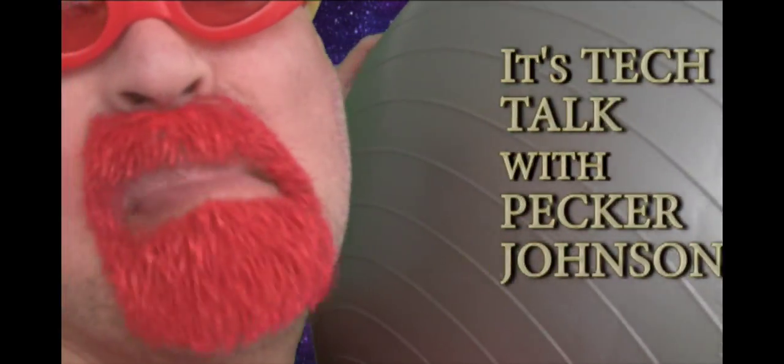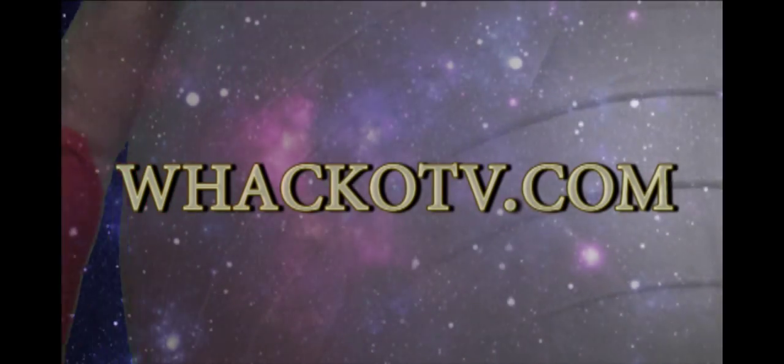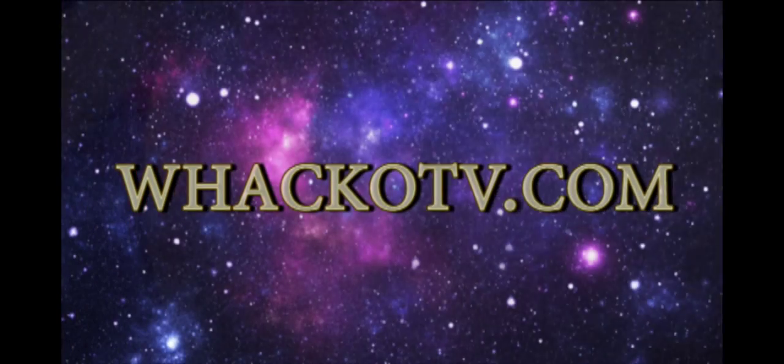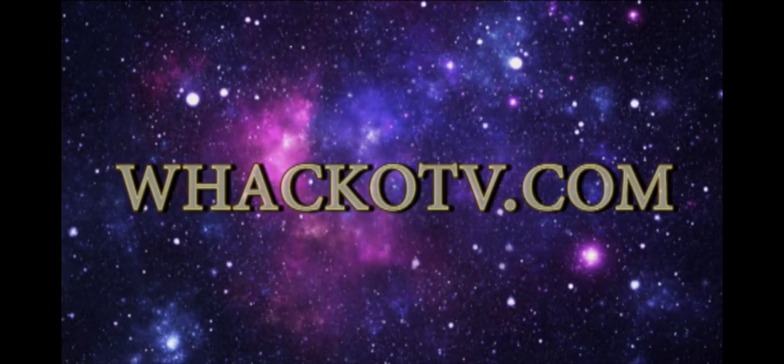I'm going back to the dark side of the moon now, where I can rest in peace. That's Tech Talk with Pecker Johnson. Thanks for watching, America. WAPO TV! Thank you.